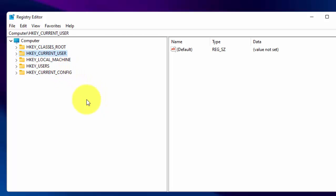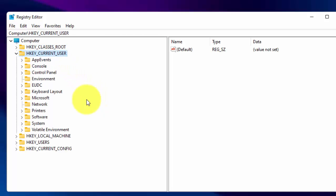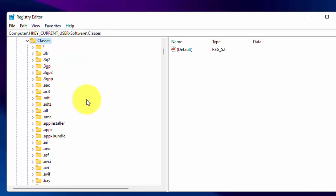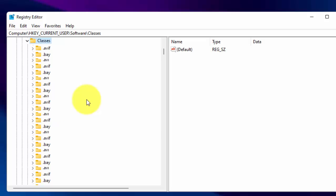Now expand HKEY_CURRENT_USER. Then expand Software. Then expand Classes. Now scroll down and search for CLSID.